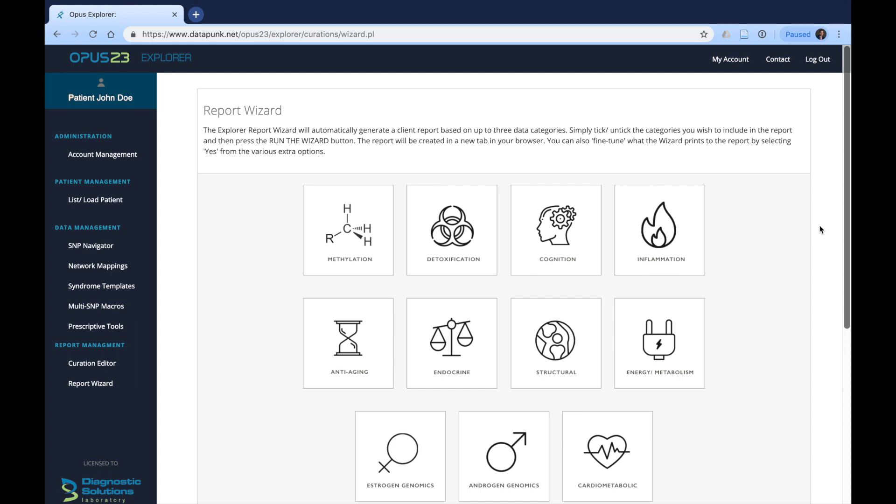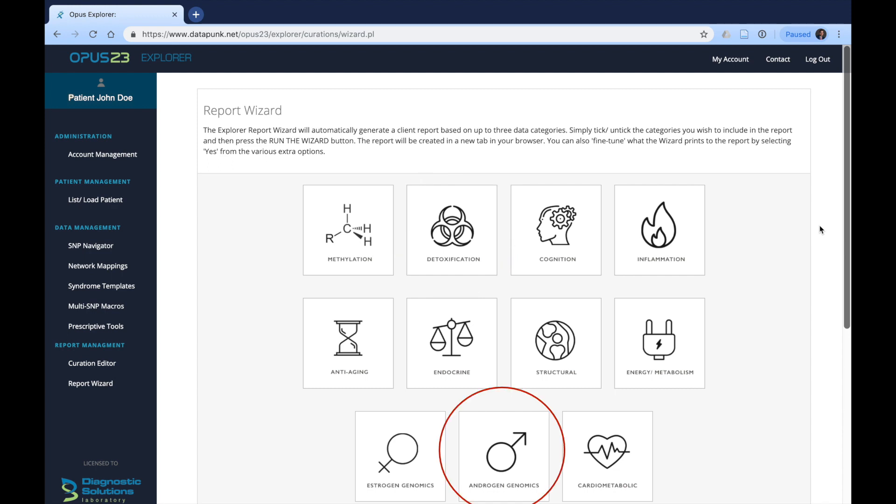Before continuing, I want to make sure that we're completely clear that these areas must be tailored to the patient's history or family history and they must be pertinent to their chief complaint or their health. For example, if the patient does have issues with detoxification or you suspect some environmental sensitivities, perhaps detoxification would be most appropriate whereas androgen genomics may not be so important.